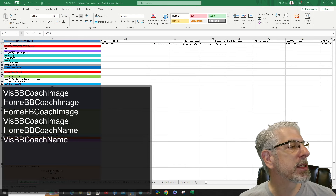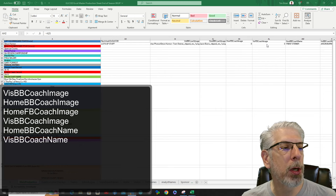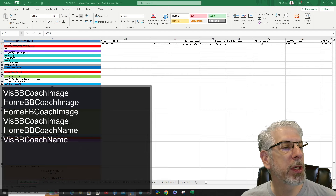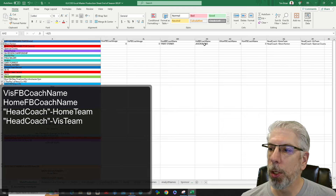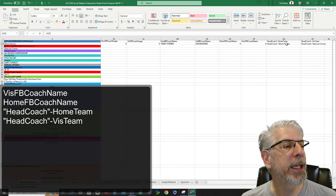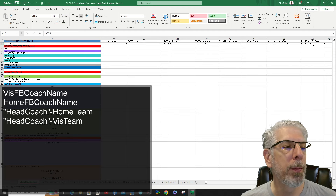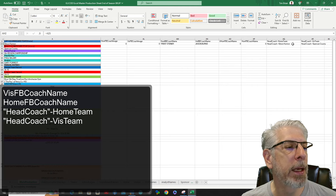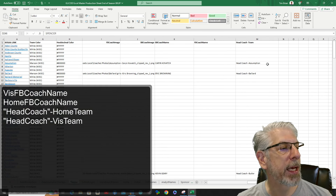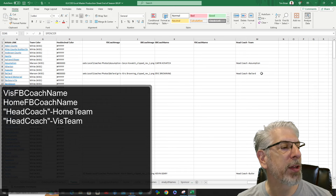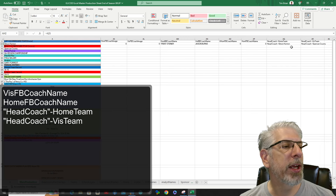The next group of information includes: visiting basketball coach image, home basketball coach image, home football coach image, visiting football coach image, home football coach name, visiting basketball coach name, visiting home football coach name, and then head coach home team and head coach visiting team. I have 'head coach' in quotation marks because that text is actually being brought in from a specific field. On the teams tab, you can see where it says 'Head Coach Assumption' and 'Head Coach Ballard' — it's pulling in everything in that particular cell, including the head coach label itself. That's everything across that top line.